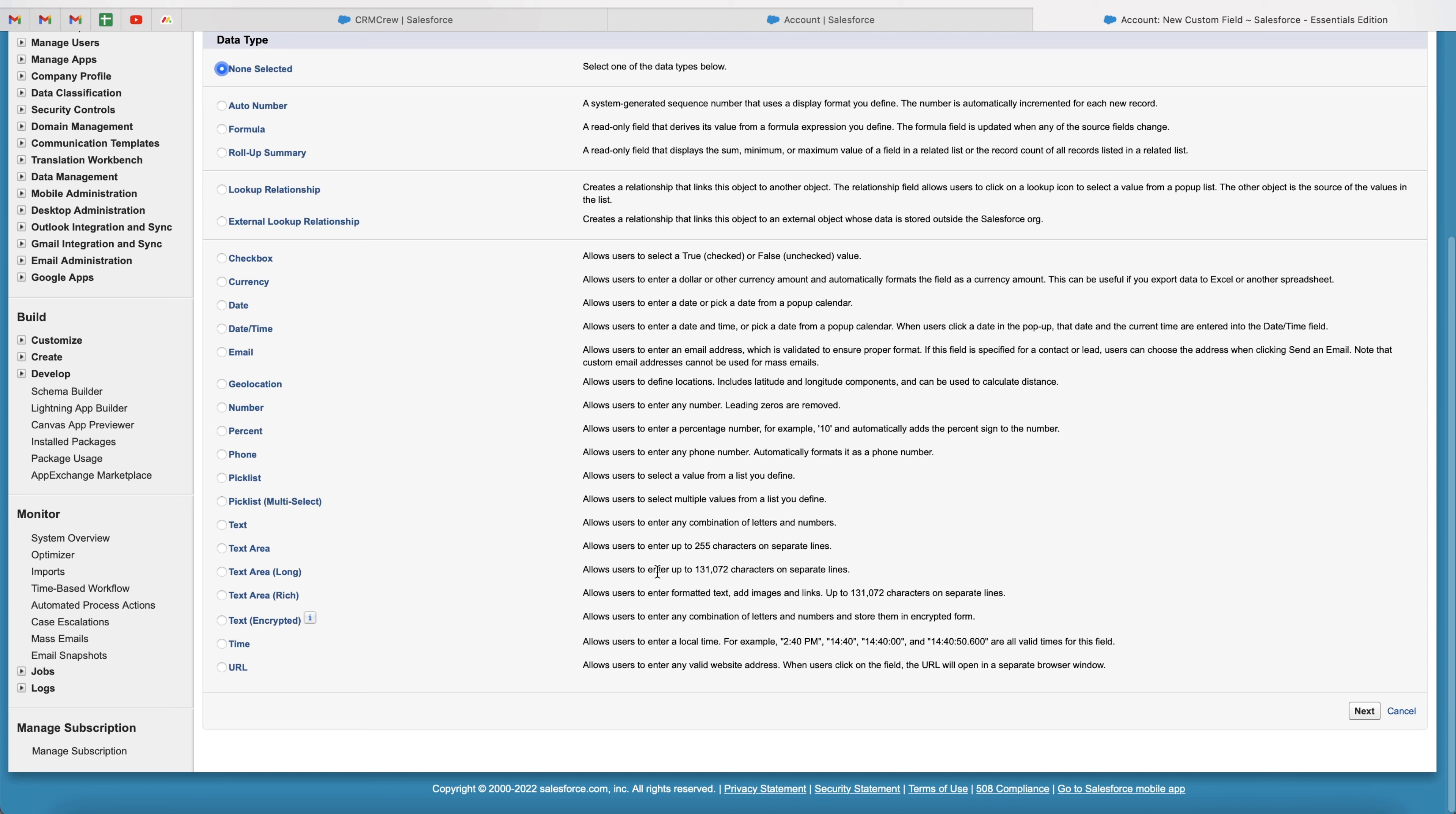where you can enter up to 131,000 characters. You've then got rich, which is formatted. So this allows you to add text, images, and links. And then finally, we've got encrypted. So allow users to enter any combination of letters and numbers to store them in an encrypted form.